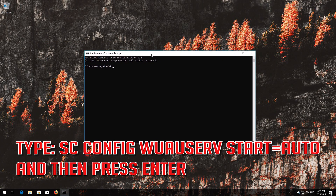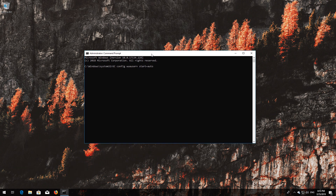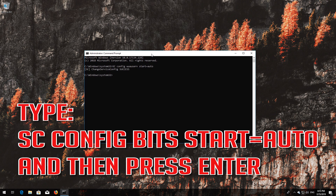Type sc config wuauserv start equals auto and then press Enter. Type sc config bits start equals auto and then press Enter.